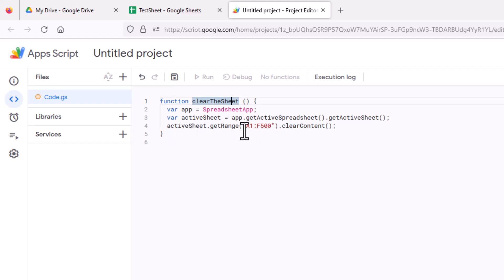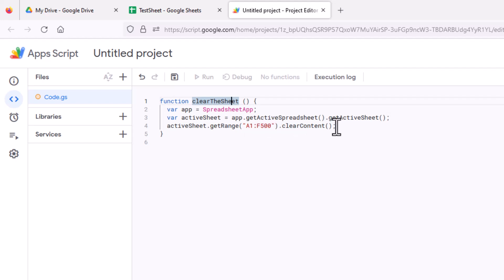So if you don't want to delete the header row, for example, you can make a change that says A2 instead of A1. And just basically just select the range you want to clear.